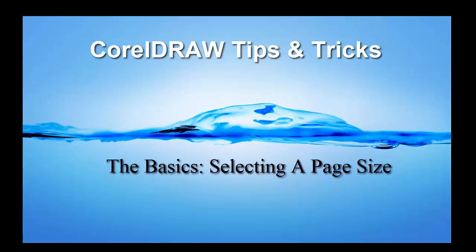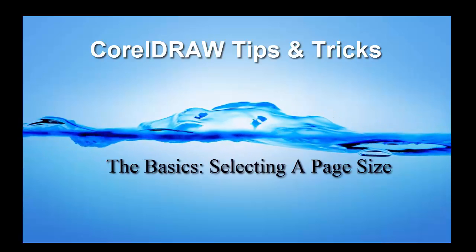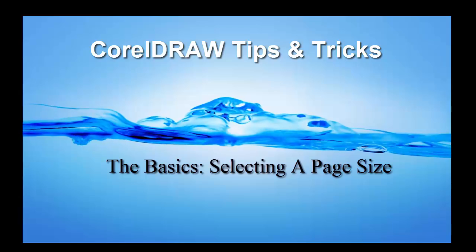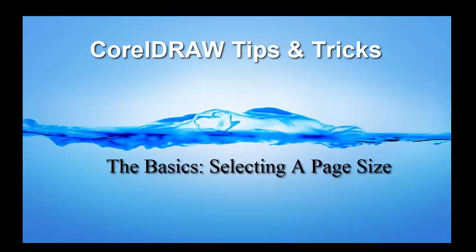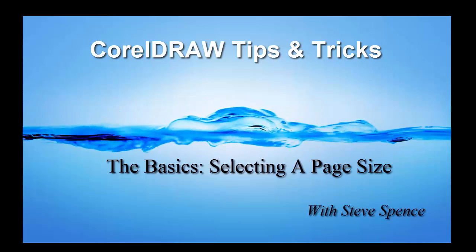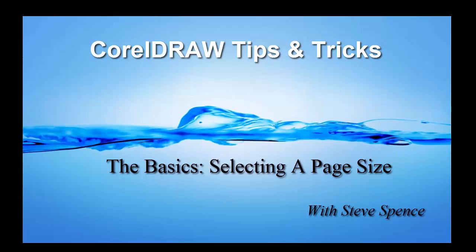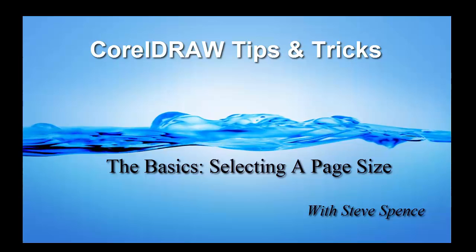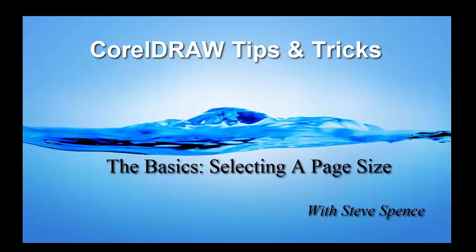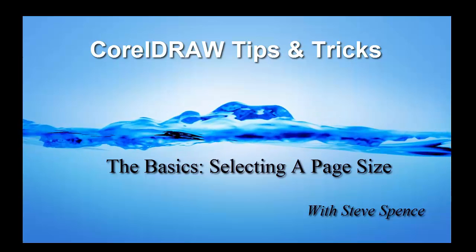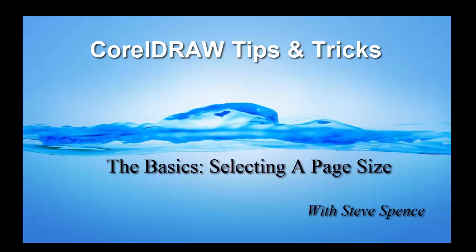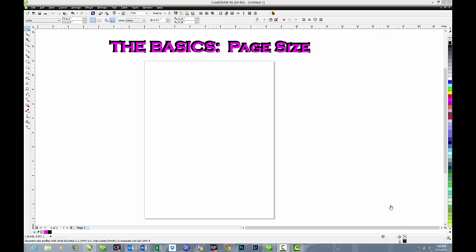CorelDRAW tips and tricks, today's session: Part of the Basics - Selecting a Page Size with Steve Spence, brought to you by Conde Systems. In this session, we'll look at one of the very basic elements in CorelDRAW: selecting page size.